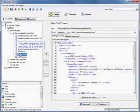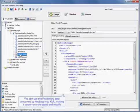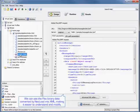As you can see here, the AMF requests are identified by a red icon. We can see the Flex binary data converted by NeoLoad to XML, which makes it easier to understand and modify.